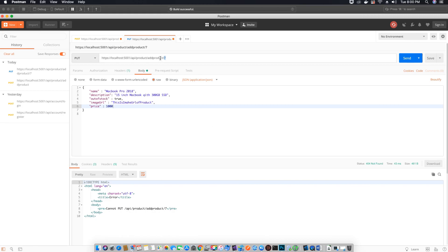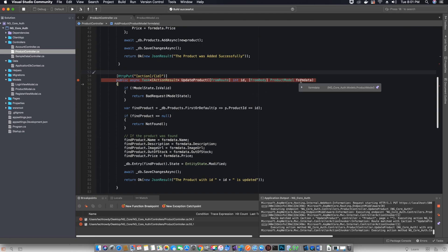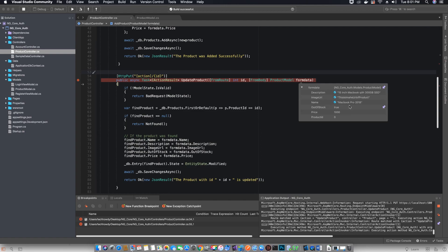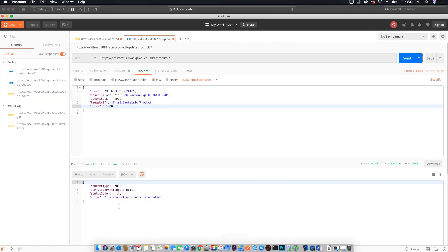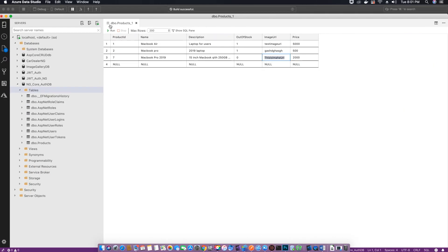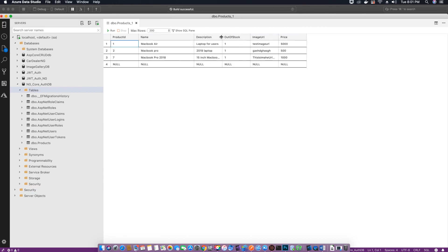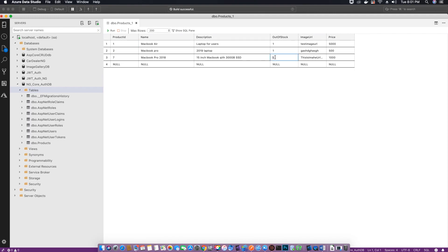I forgot to change the action method name in the URL to update product. Now if I hit send, we have access to the method. Hovering over the ID we see the value 7, and on the form data we have the options we need to update. Let's continue running. Back in Postman we've received confirmation that the product with ID 7 was updated. Checking in Azure Data Studio we can verify the changes — the out-of-stock changed from false to true, and everything works fine.